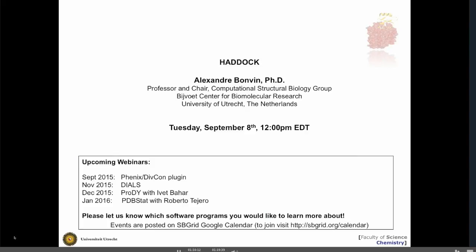Great, so with that I think we'll call it. Alexander, thank you very much for the great webinar. We'll be adding Haddock 2.2 this month, so look for Haddock 2.2 on your installs. Thank you very much, everyone. Bye-bye.